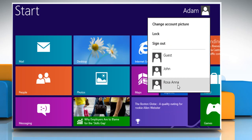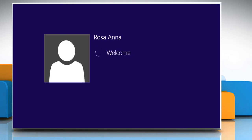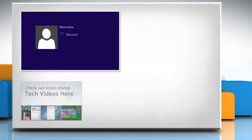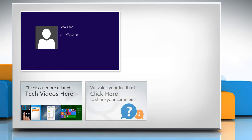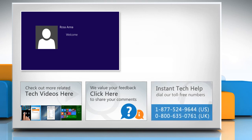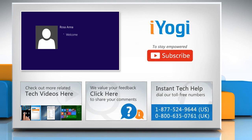Thanks for watching. To check out more related tech videos, click here. If you have any query or want to share something with us, click here. To get iOgi tech support, dial toll-free numbers. To stay empowered technically, subscribe to our channel.